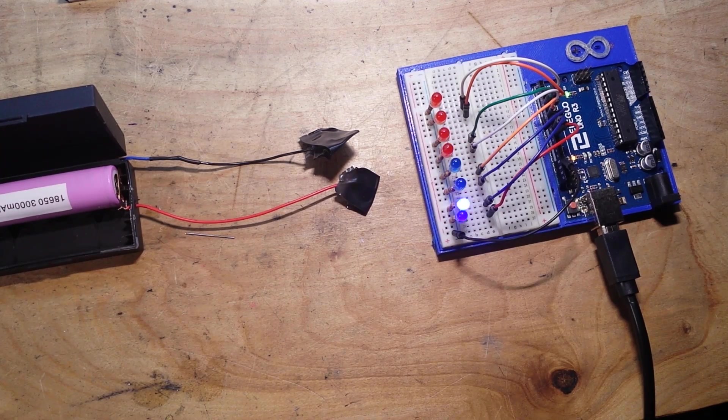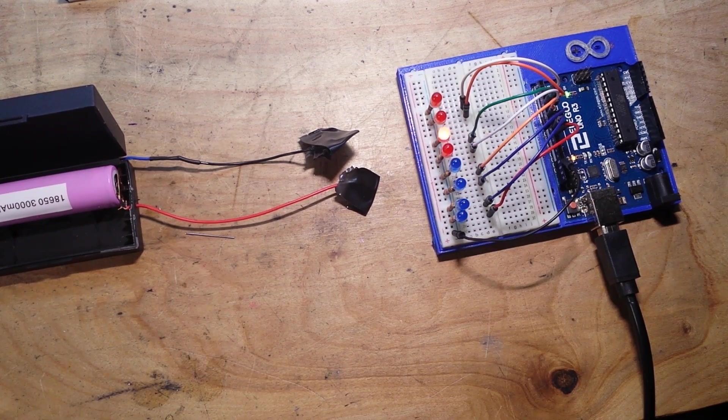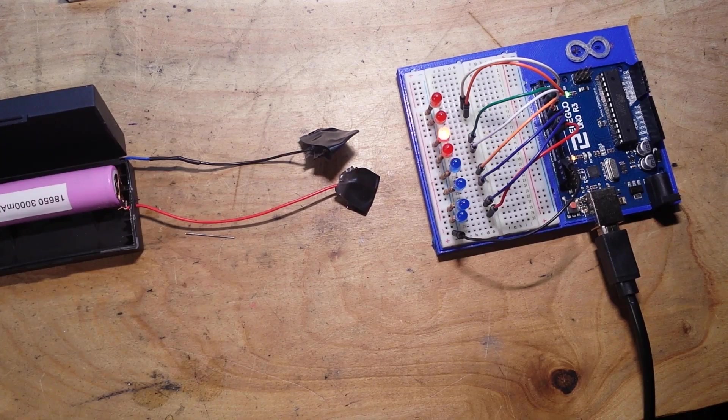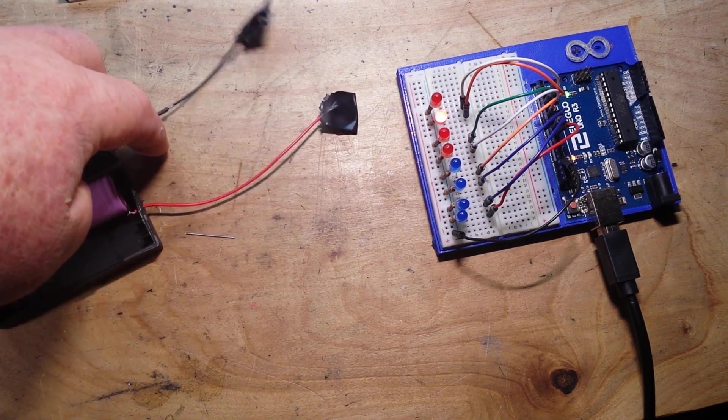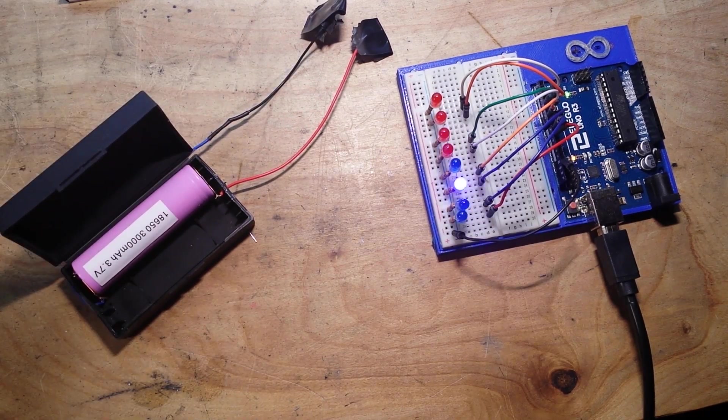somebody had mentioned to me a while back, could you run an Arduino off of a single lithium battery?